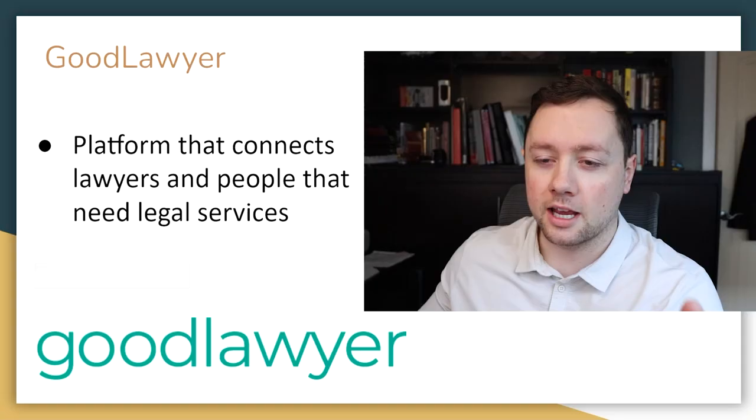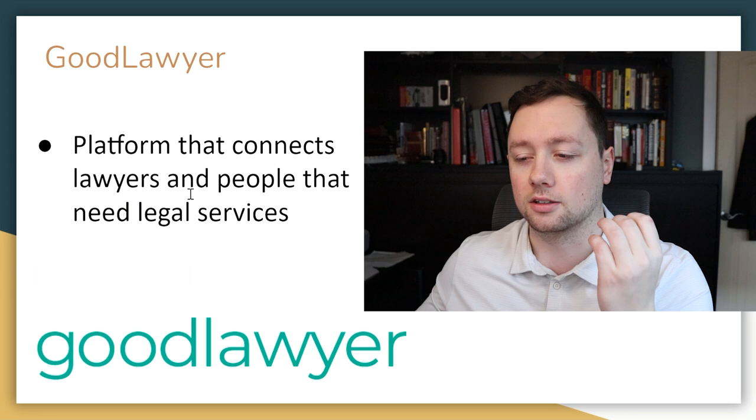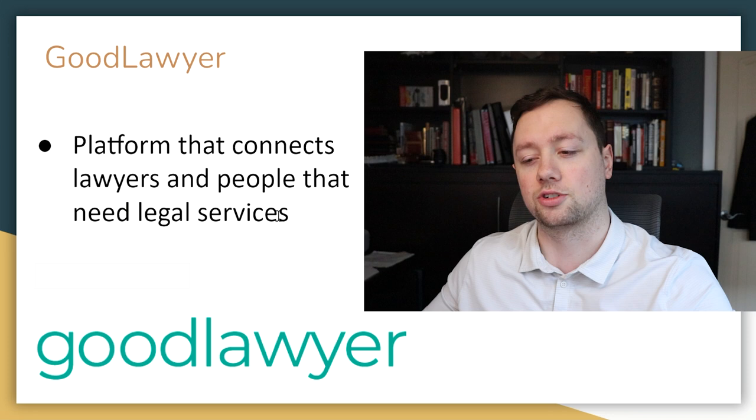The answer to getting free legal services is using a platform called GoodLawyer. Now GoodLawyer is basically an online platform that connects lawyers that can offer legal services with people that need legal services. Just as a disclaimer, I am an investor in this company.